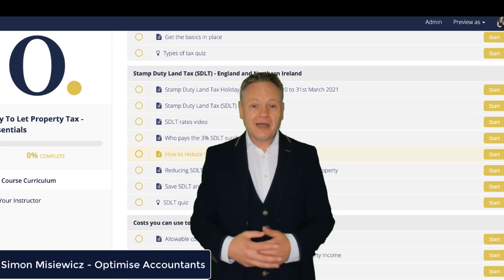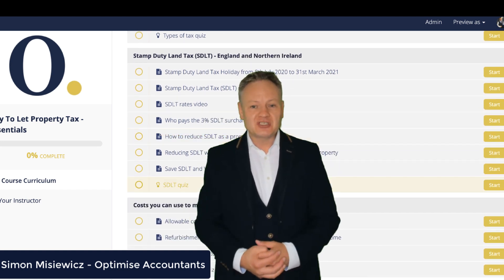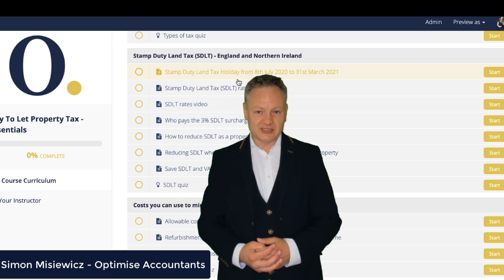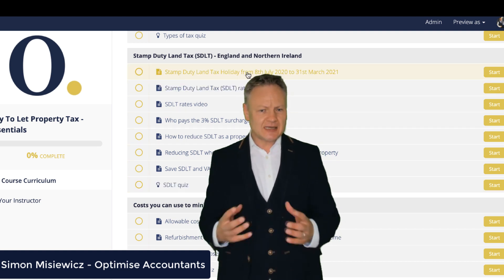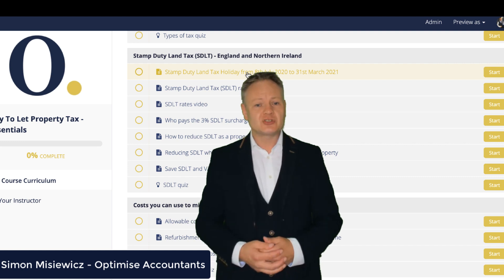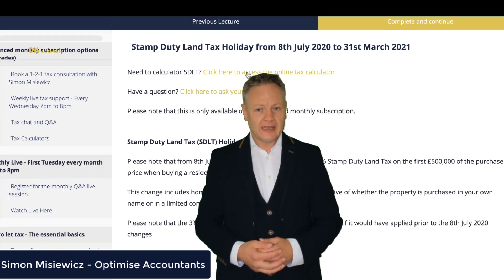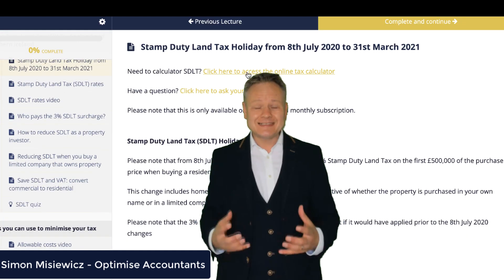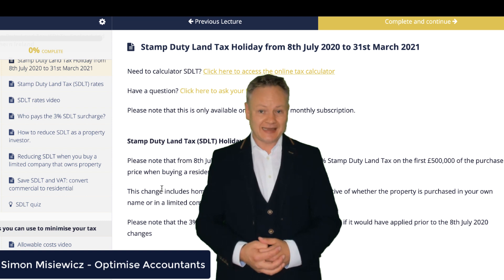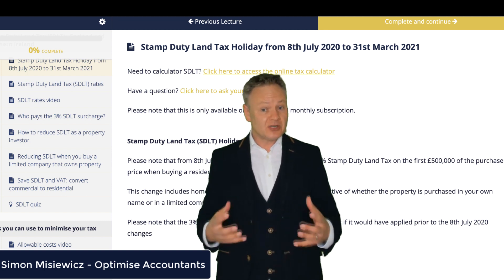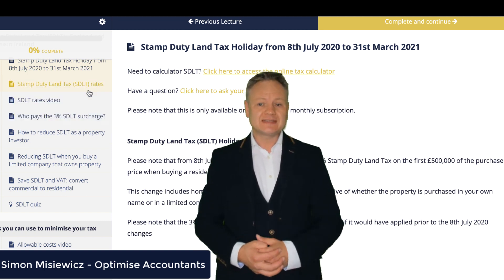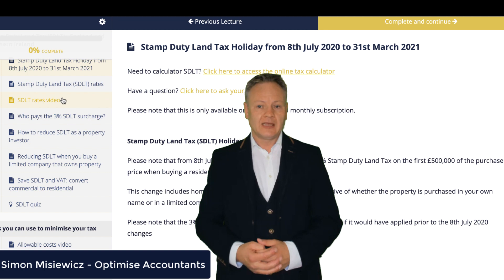Hi everyone, my name is Simon Misiewicz. I'm a co-founder of Optimize Accountants and I've designed a course which I think will be very beneficial to you. It is designed to help you reduce your buy-to-let property tax pretty quickly by helping you understand what's going on.